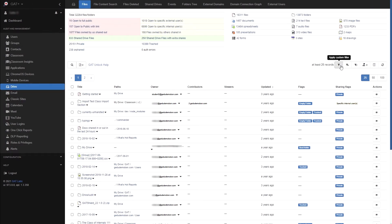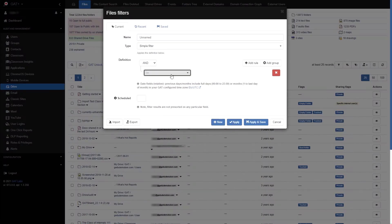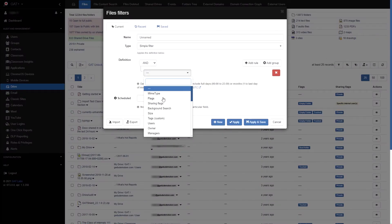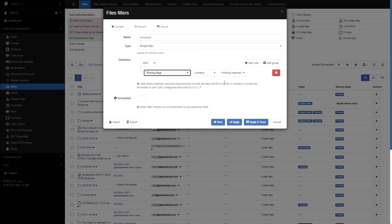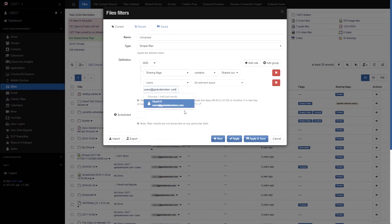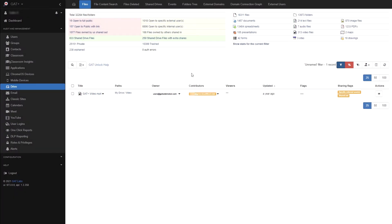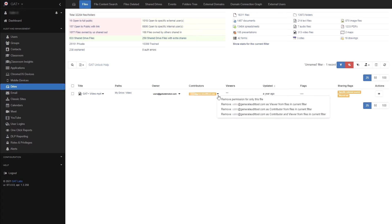In this example I'll select the create filter button and search for files that are being shared out by a specific user. Here we can see the file along with the details such as their owner, contributors, viewers and so on. To remove a contributor or viewer you can select the small drop down arrow and click to remove the permission.